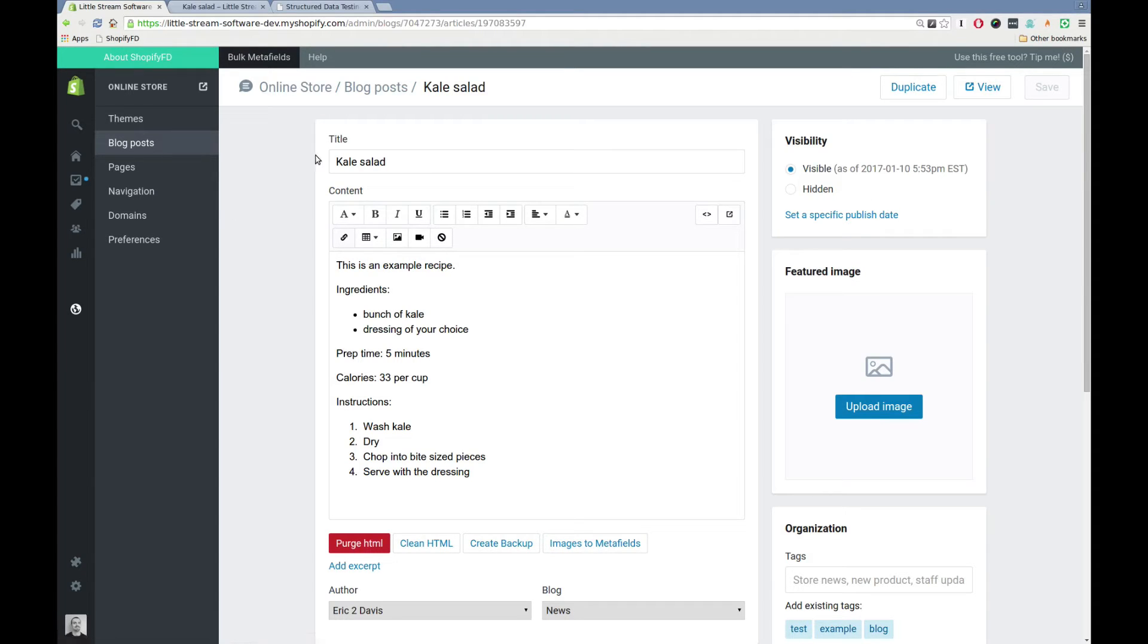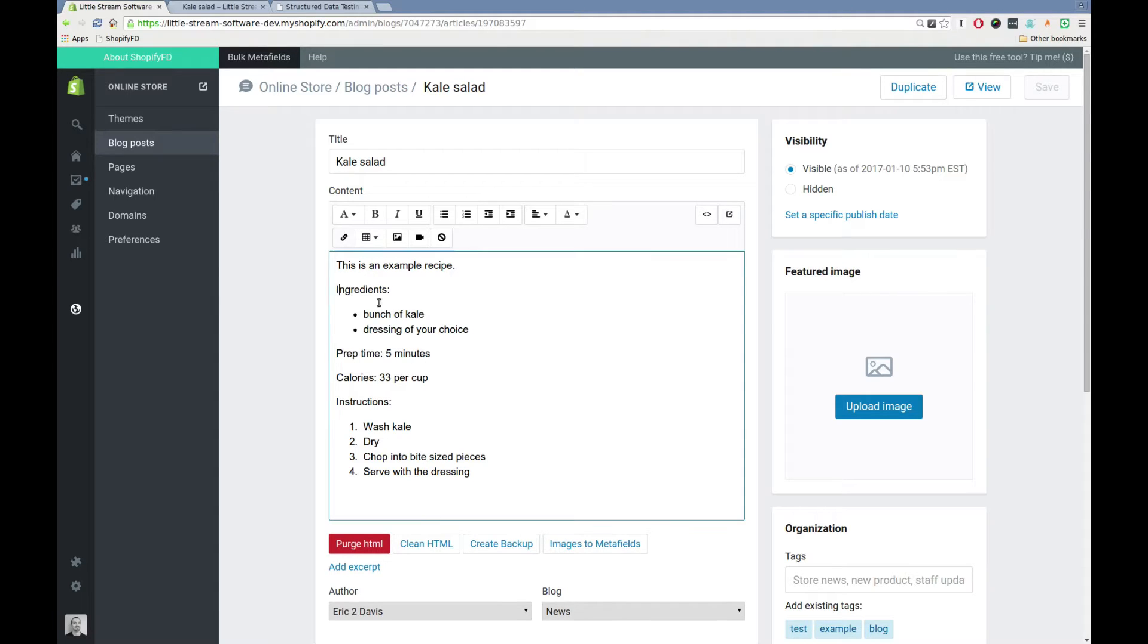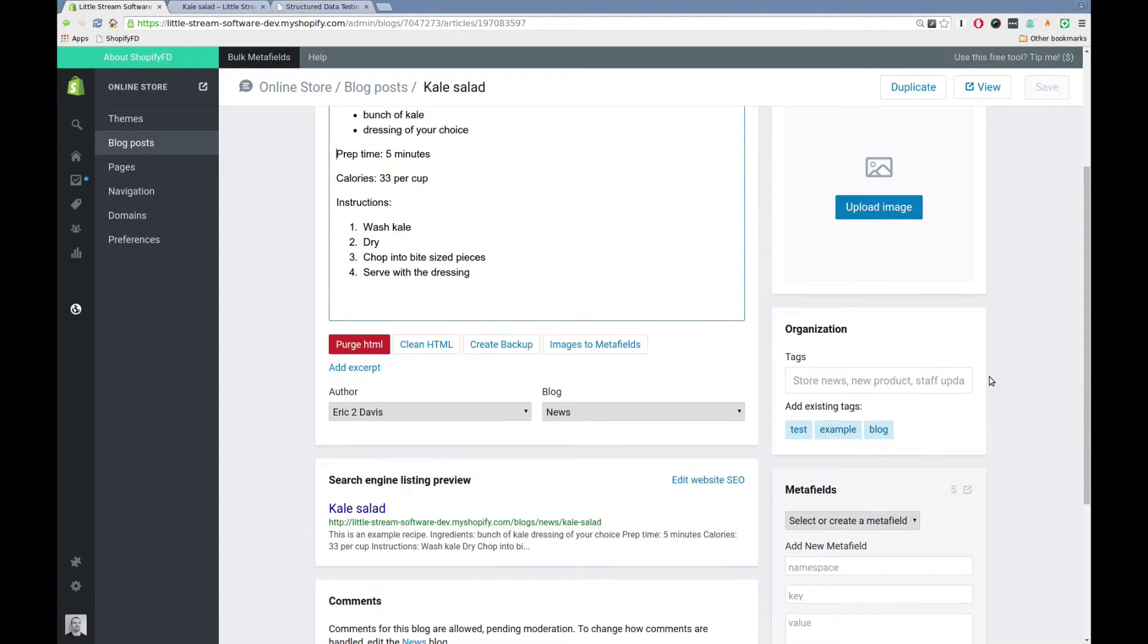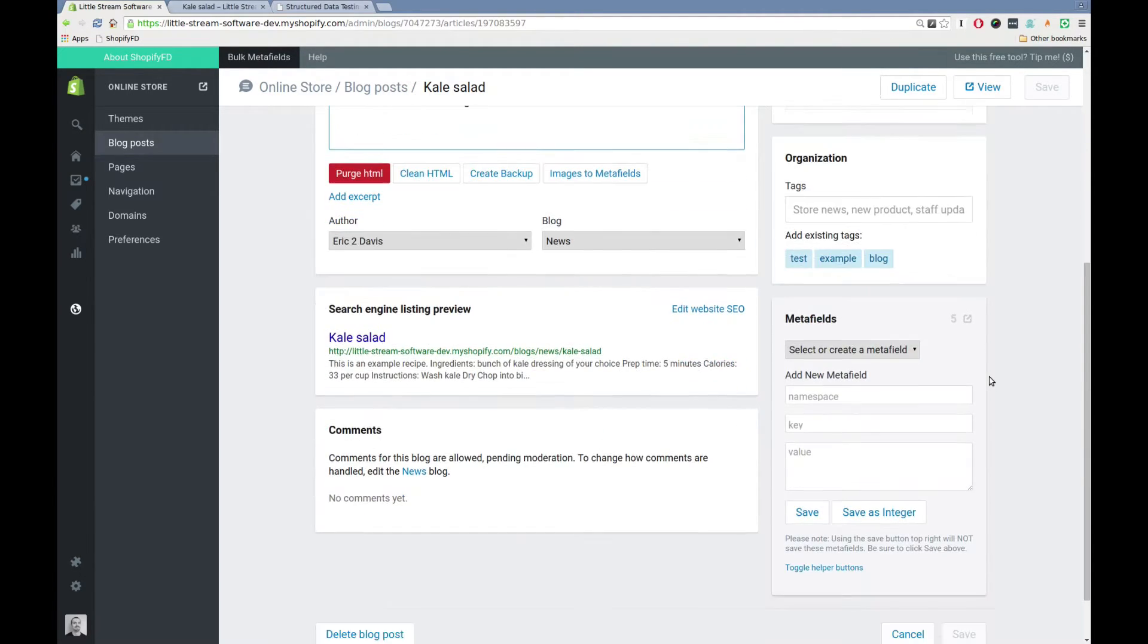So you can see I've got a simple blog post here, kale salad, some ingredients, prep time, calories, instructions, basic recipe stuff. If I scroll down a little bit, there's this box here called metafields that's brought in by that Shopify FD.